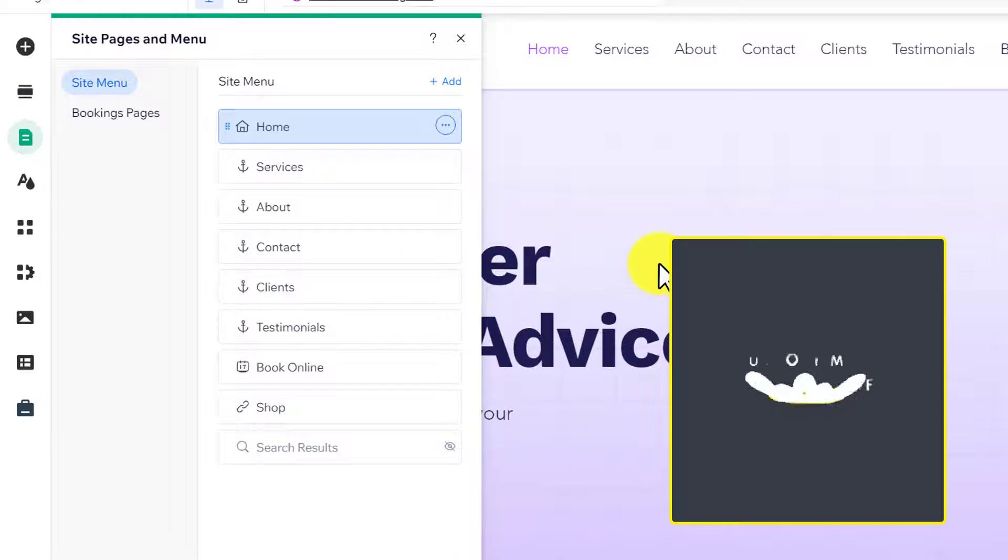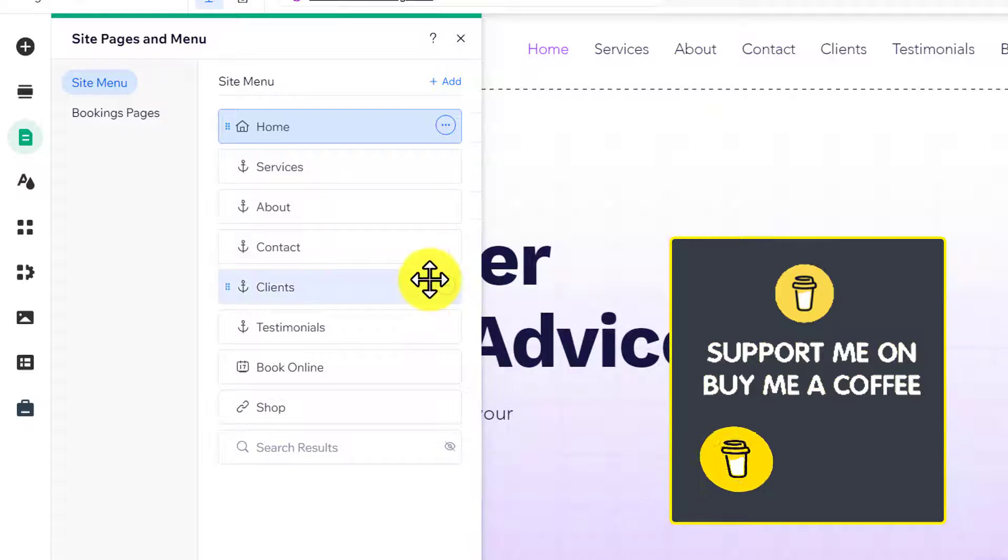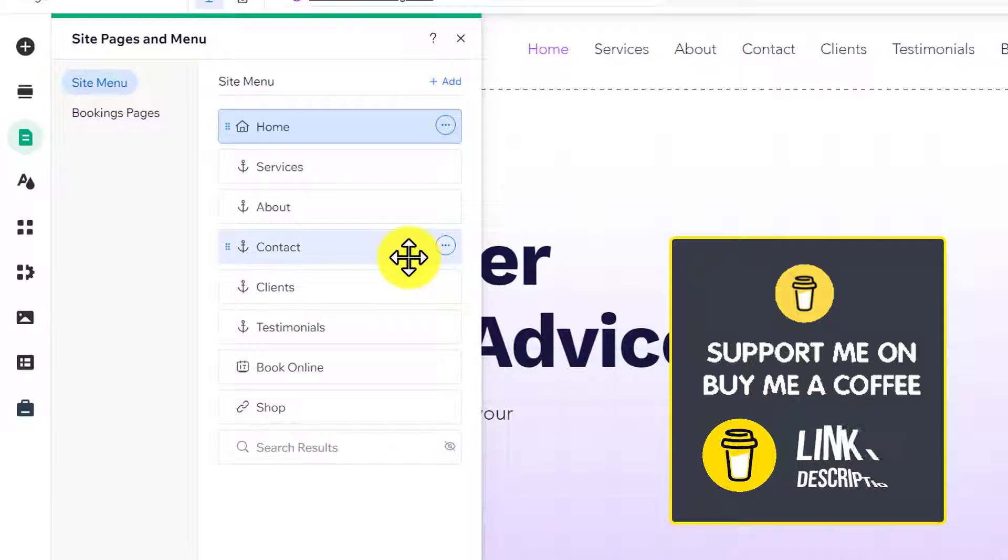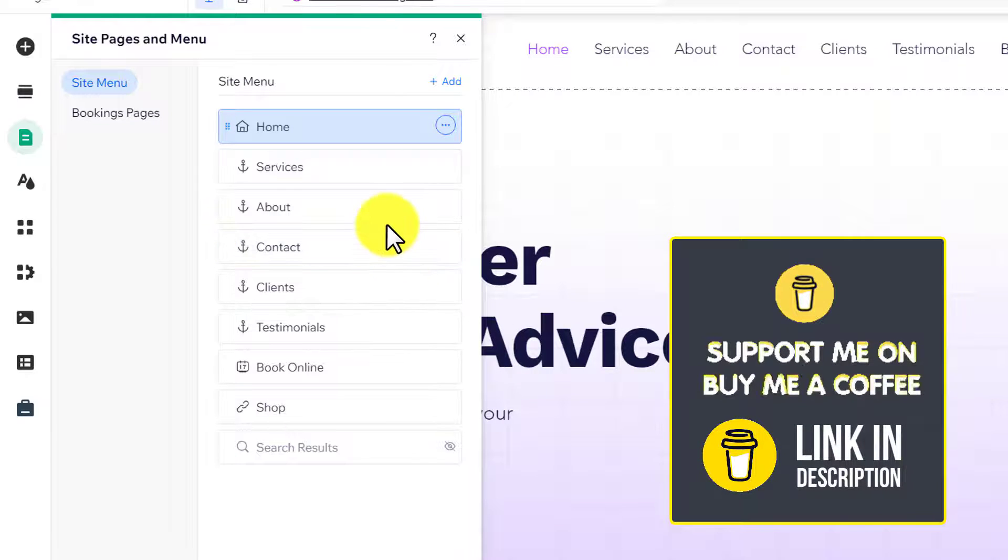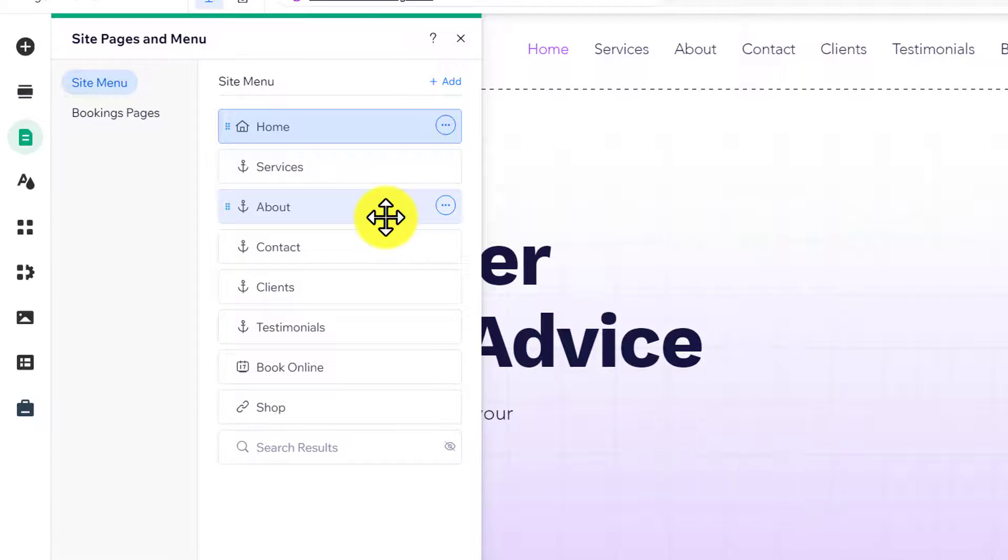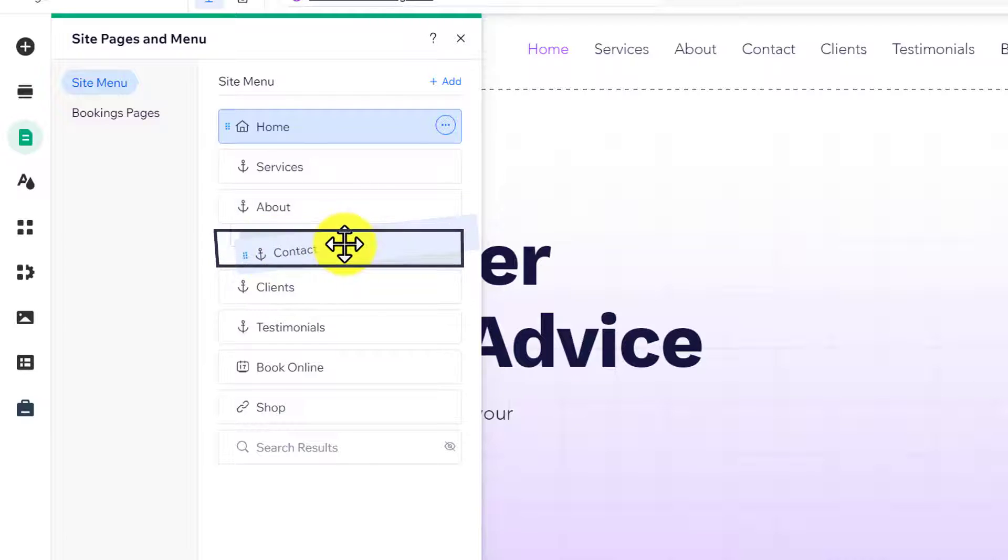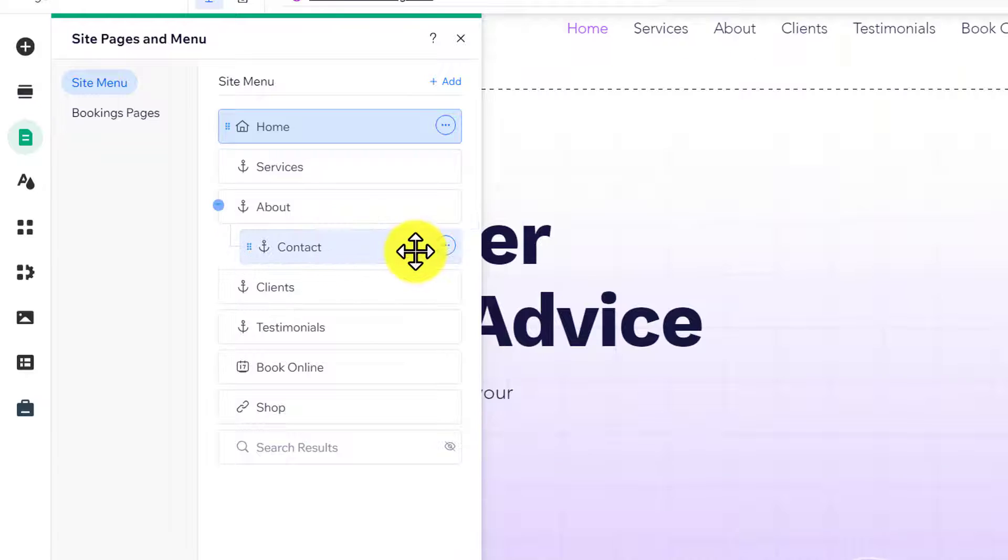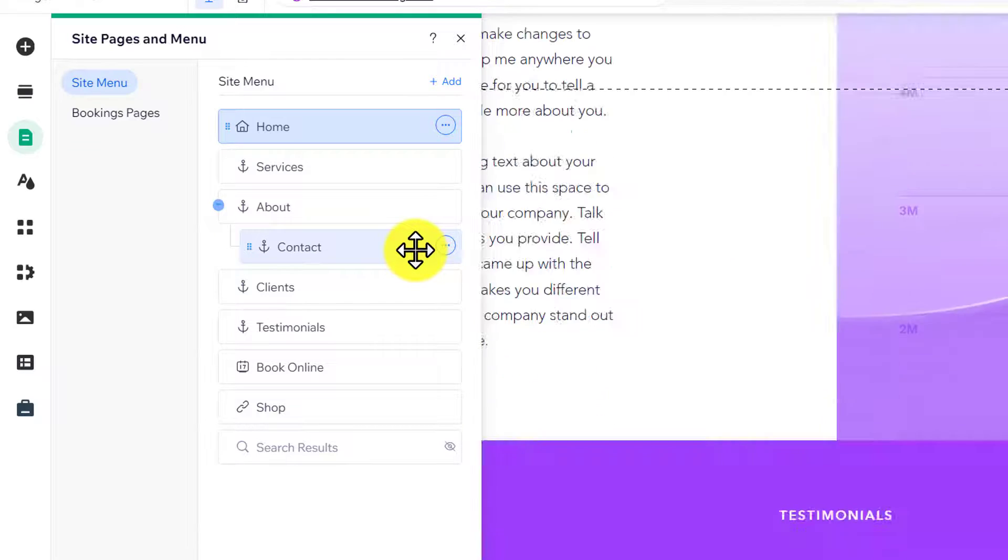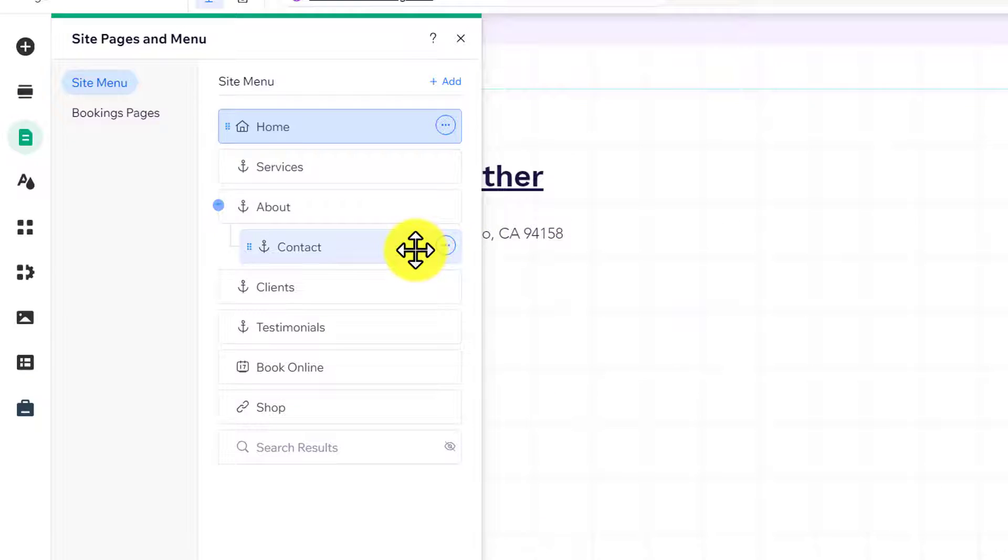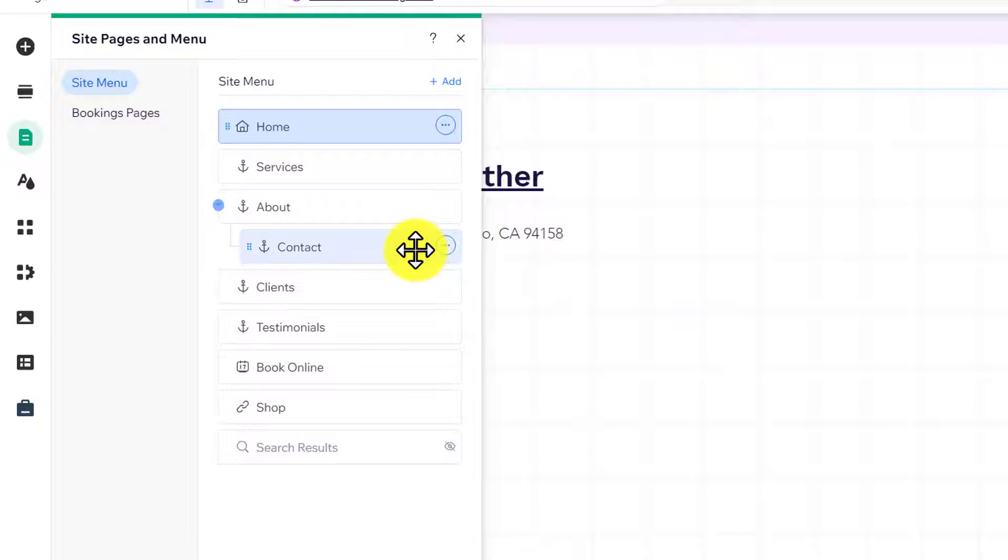Now, let's say I want to make Clients and Contact pages subpages of the About page. I will just hold the page and drag it towards the right side, and it will be converted to a subpage.